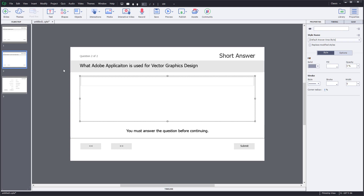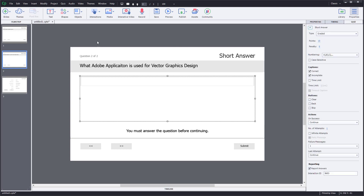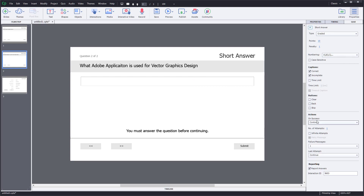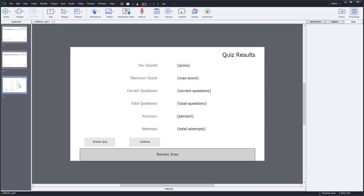Now let's look at the Quiz section where you can give points to each question. The first one has 10 points. I'll give a penalty of two for this question and one penalty if the answer is wrong. You can also set up other options — on success I just want it to continue — and finally you get the result page.